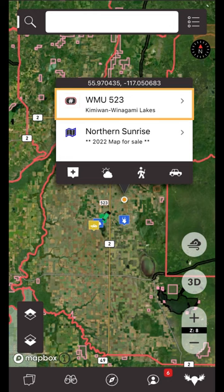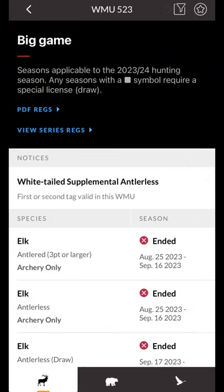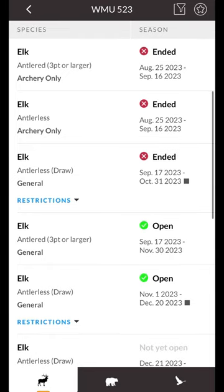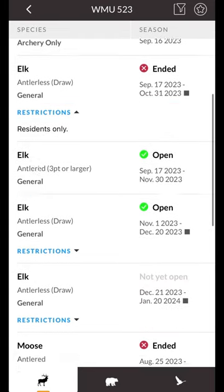Tapping on a hunting zone in the pop-up will bring you to the season summary for that specific zone. Each row is a single season. You'll notice some seasons have restrictions that can be viewed by tapping the restrictions option.